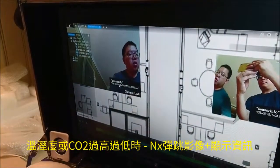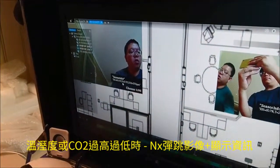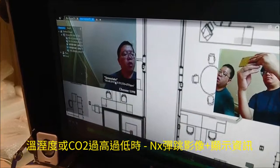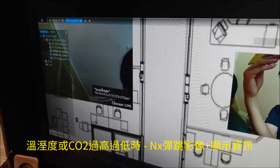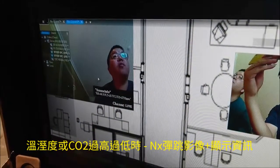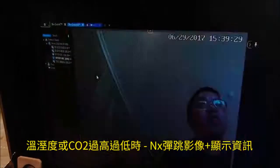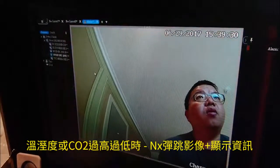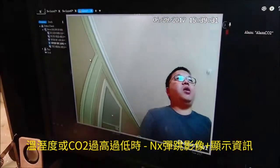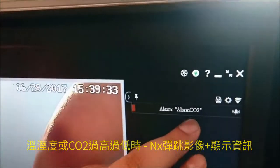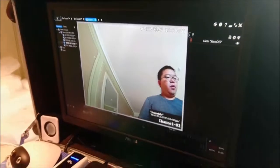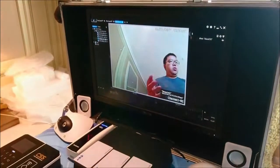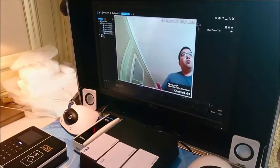The CO2 level is coming up — give me a second. The alert pops up saying 'alarm CO2 alert.' I can also clear this out.